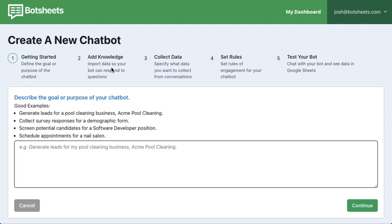So your goal in this case is to fill up a spreadsheet full of leads. All you need to do to get started is create a goal. We've given some examples of how you might use BotSheets — maybe to get new business, capture feedback, get responses to a survey, screen potential candidates for a job, or set up an appointment with a potential customer at your local business.